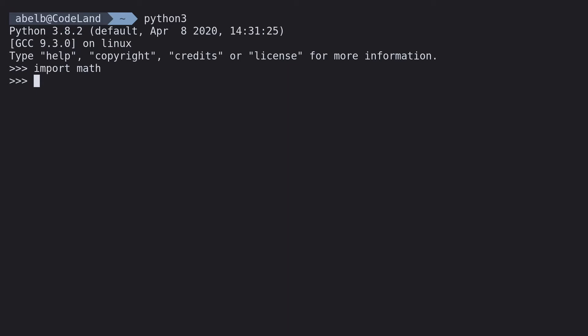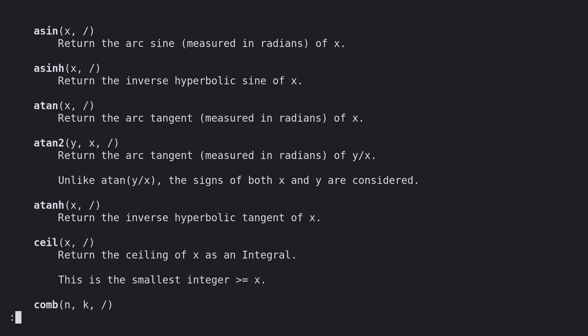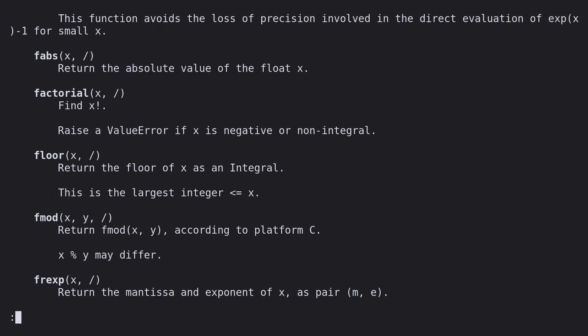But how do we know what functions are in a module? You can always ask Python for help. Type in help open bracket math close bracket. Look at that.